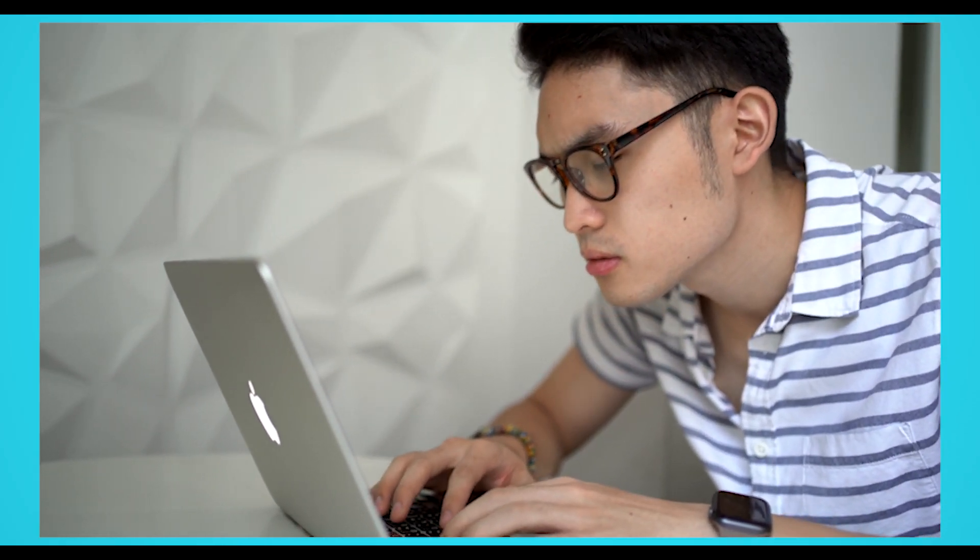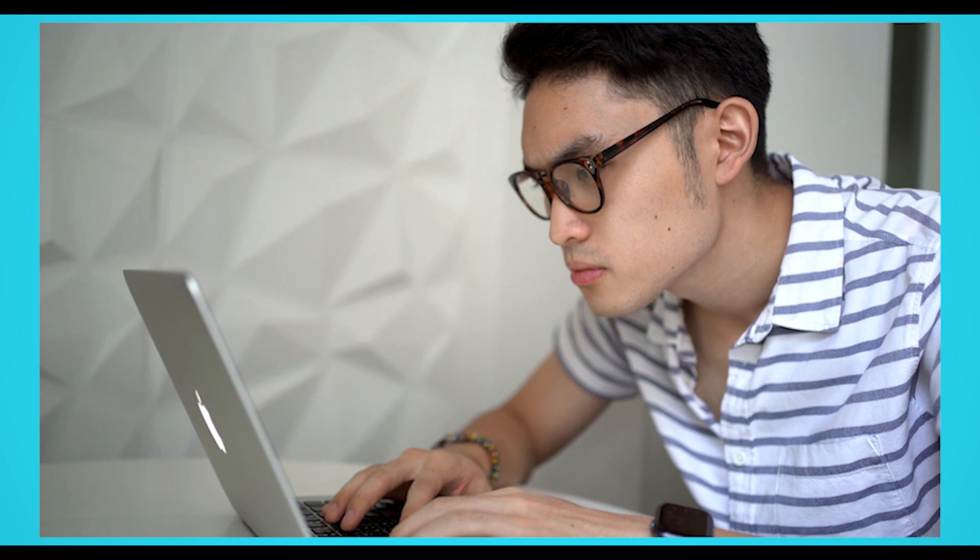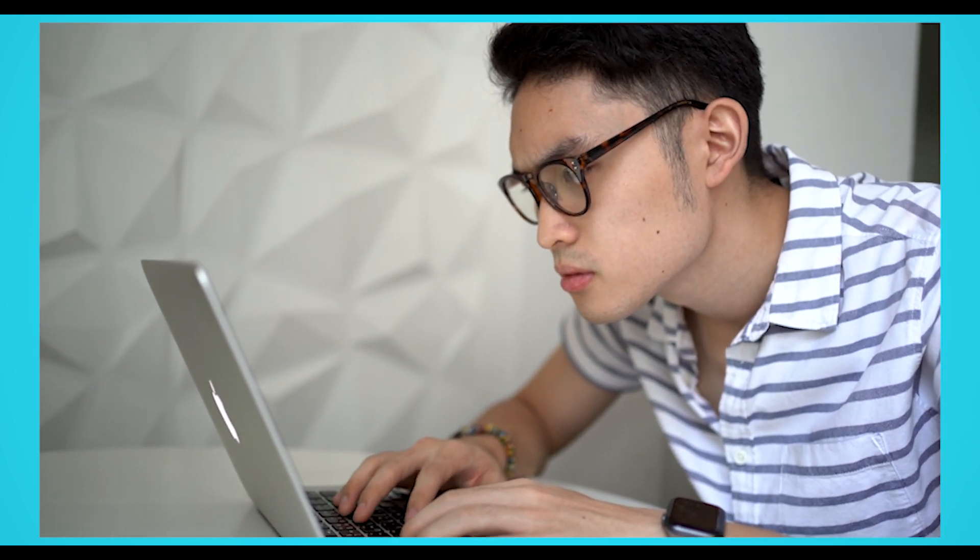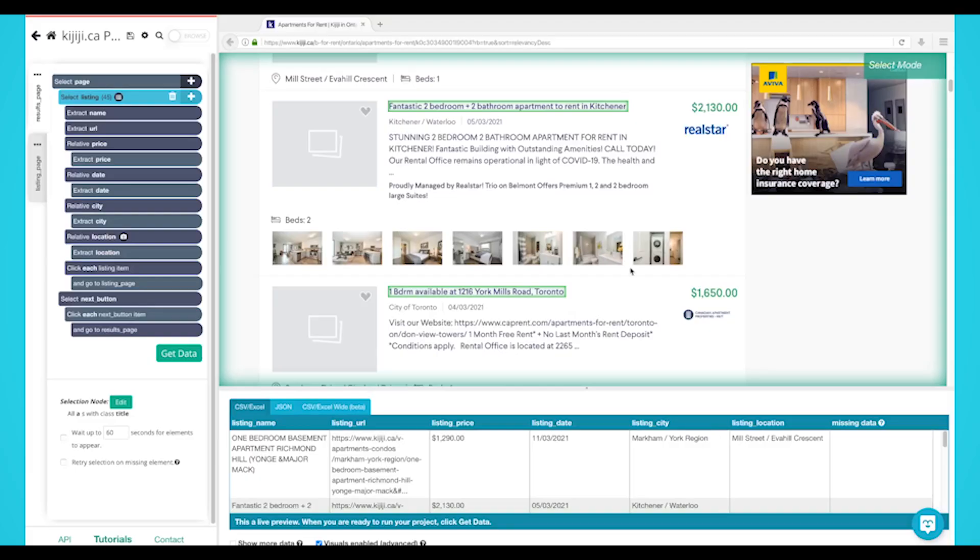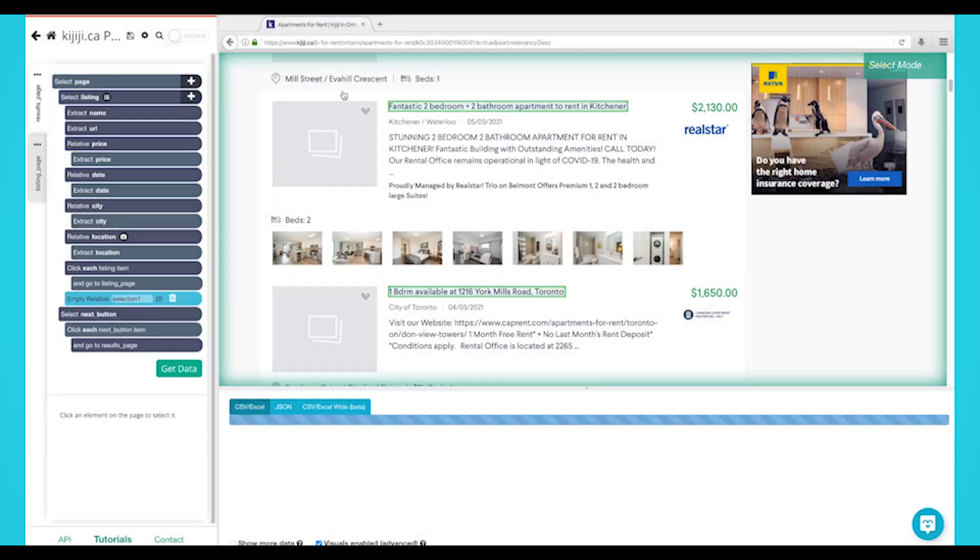Web scraping might seem intimidating for some people, especially if you've never done any coding in your life. However, there are simpler ways to automate your data gathering process without having to write a single line of code. We are Parsehub, and today we'll go over what is web scraping and how to scrape data without any coding skills.